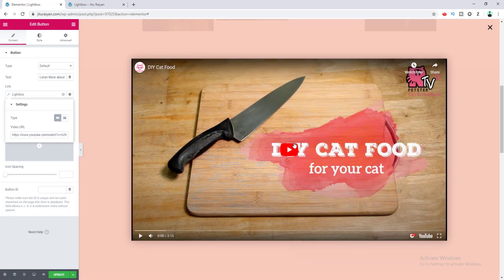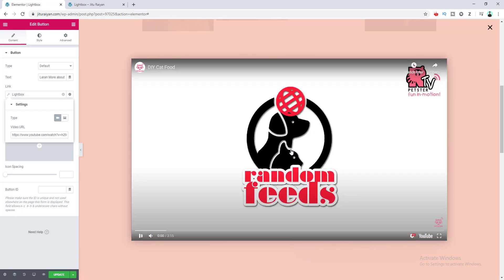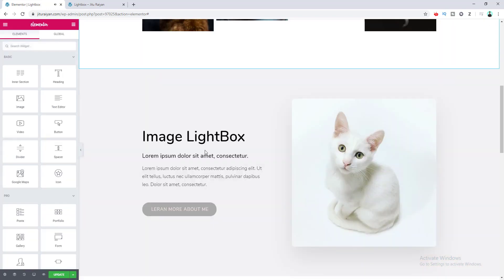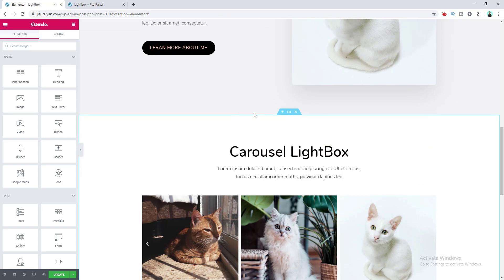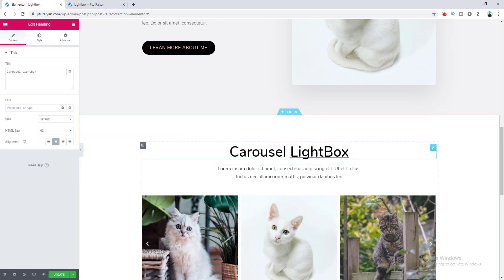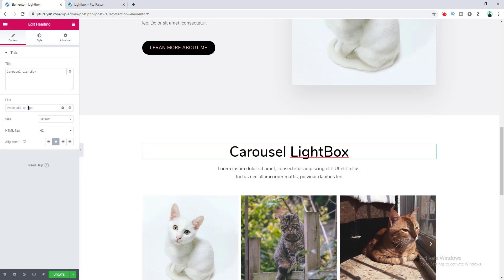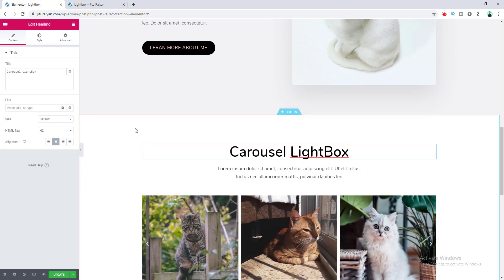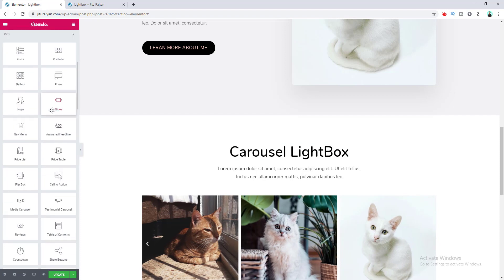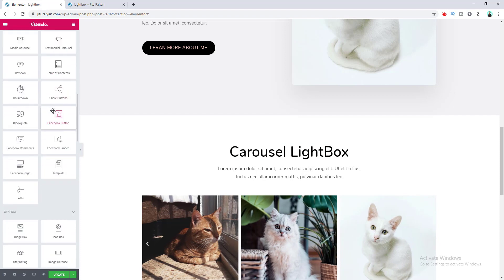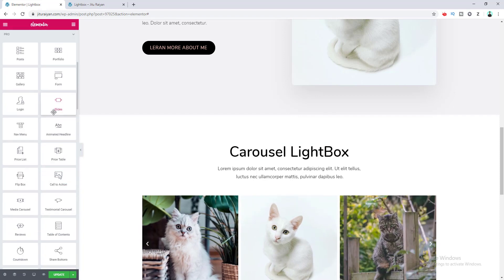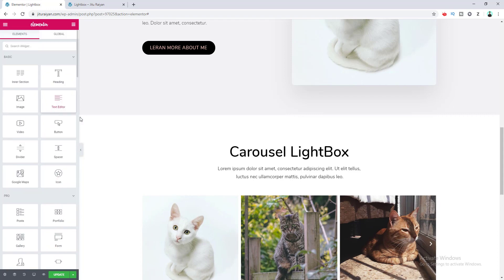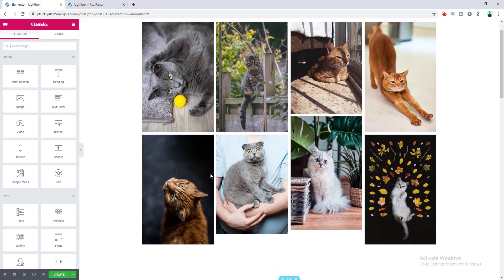Now clicking the button shows a video lightbox. You can do this with any widget that has a link option — for example, a heading widget. Many widgets support this link option, so you can attach a lightbox to all of them.